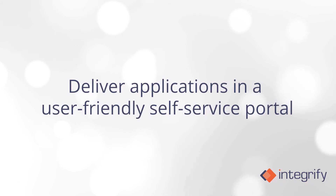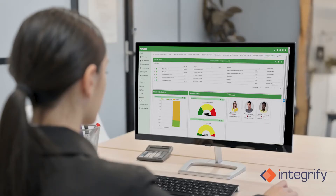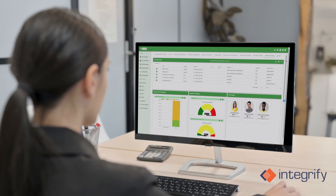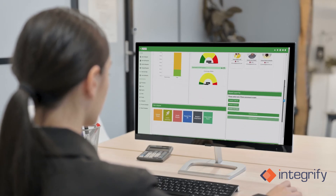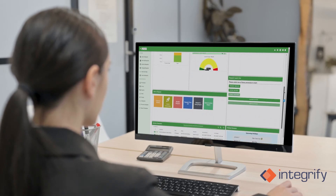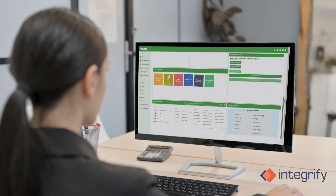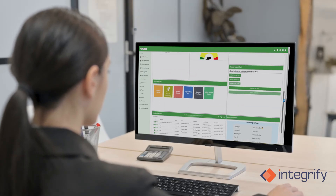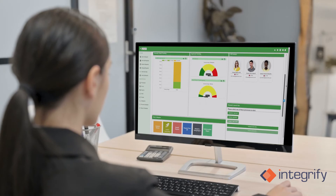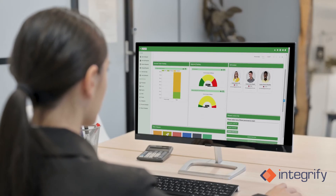Deliver applications in a user-friendly self-service portal. End users need a central place to launch and track processes, so a customizable portal is very important. Use dashboards and reports to track performance. Being able to create key performance indicators for any part of any process allows complete visibility at a glance. In addition, a full audit trail history helps meet any compliance requirements.